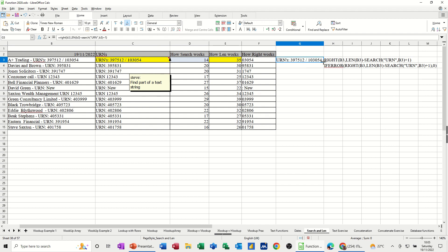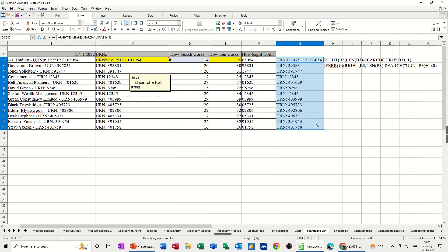So if I pull that down, it does it for every one. Urn. And then some of them have got more characters than others, because it's using the len function. So that works.